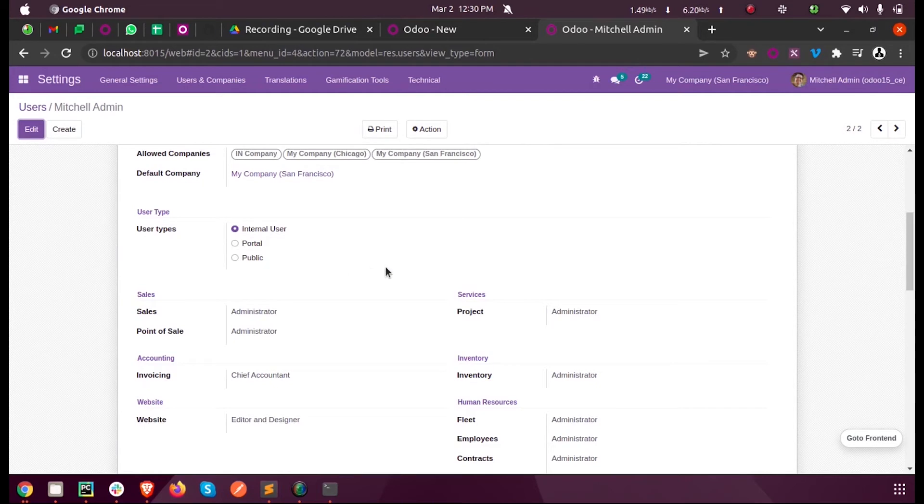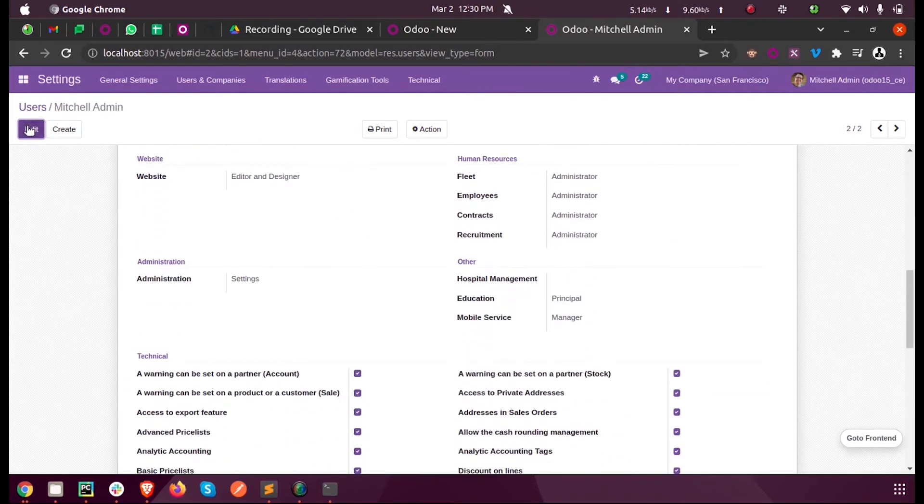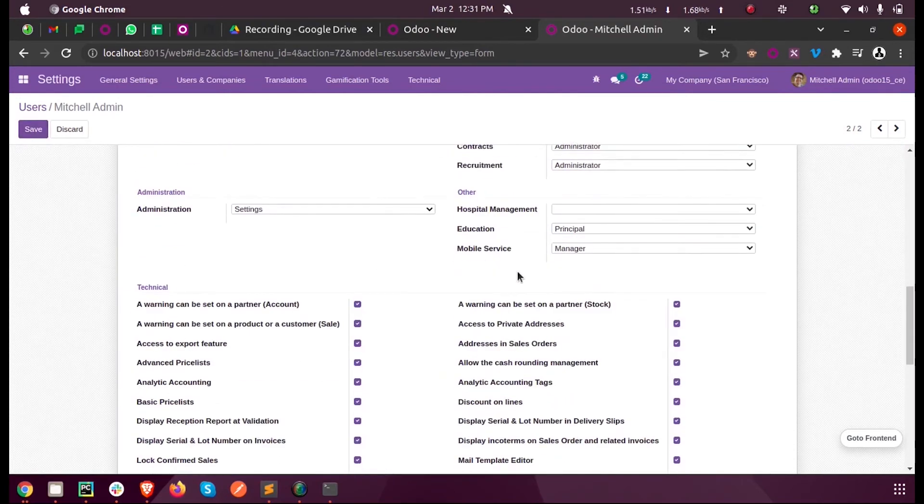Now let's make a new user with the education group as Head of the Department or Principal, so that a user who is Principal can only see that button.